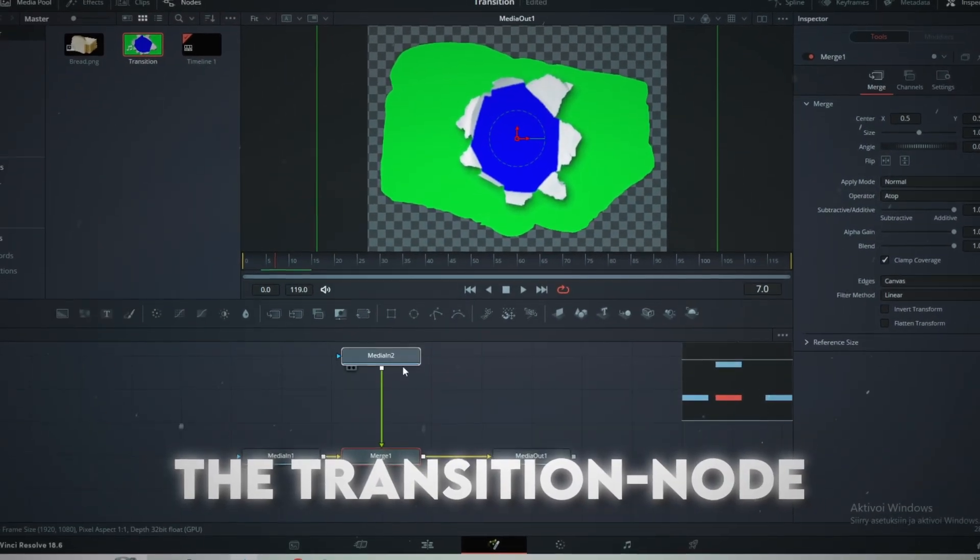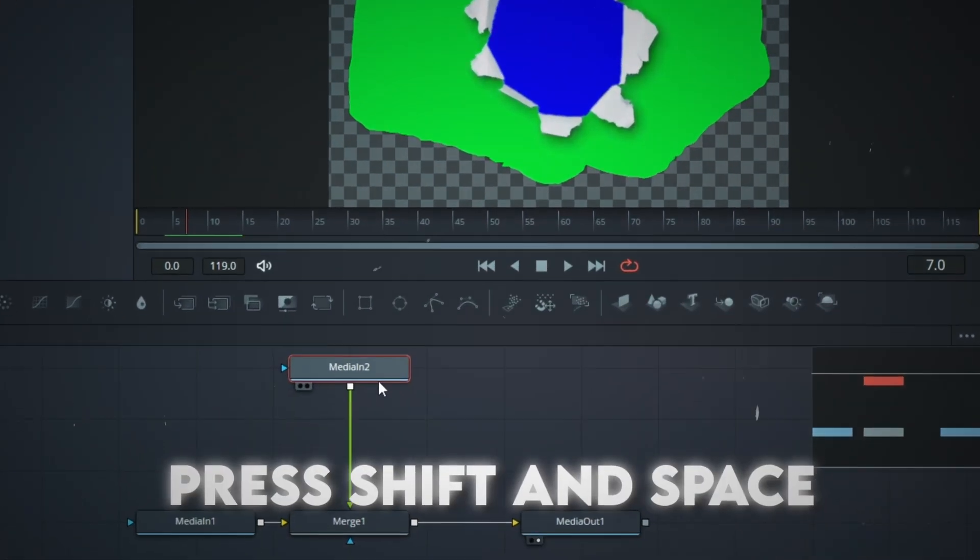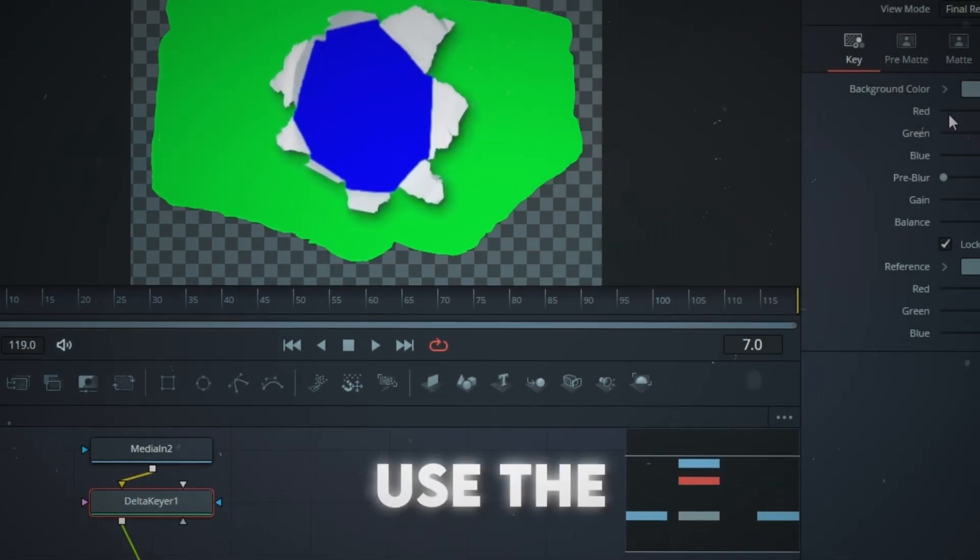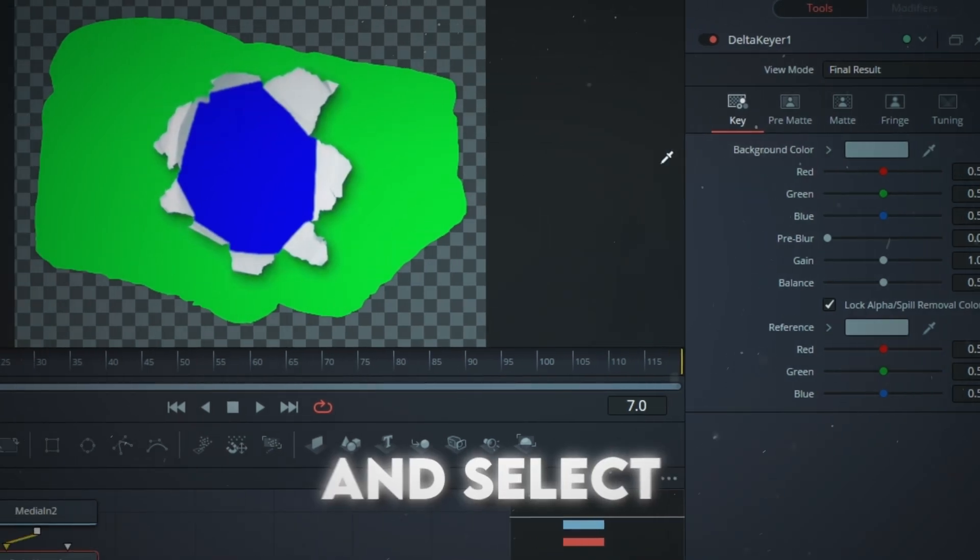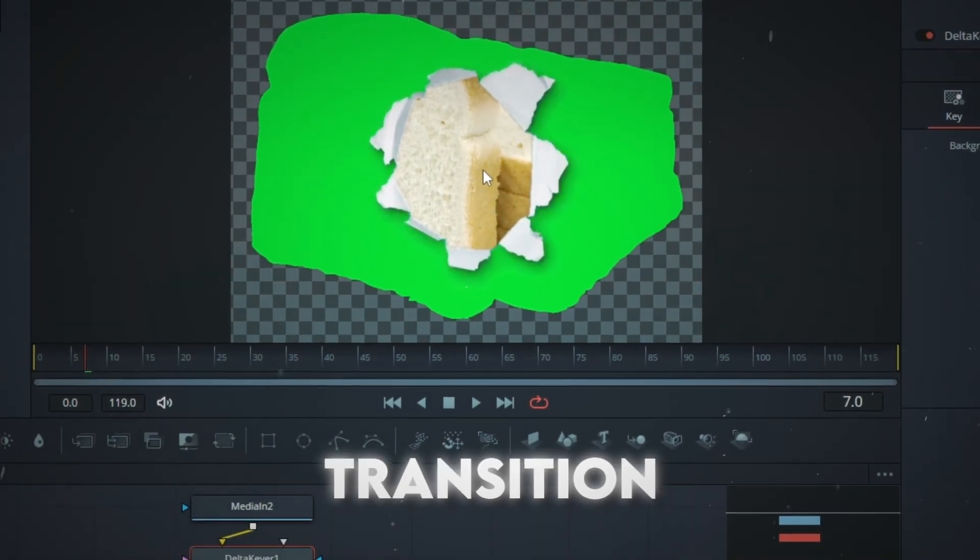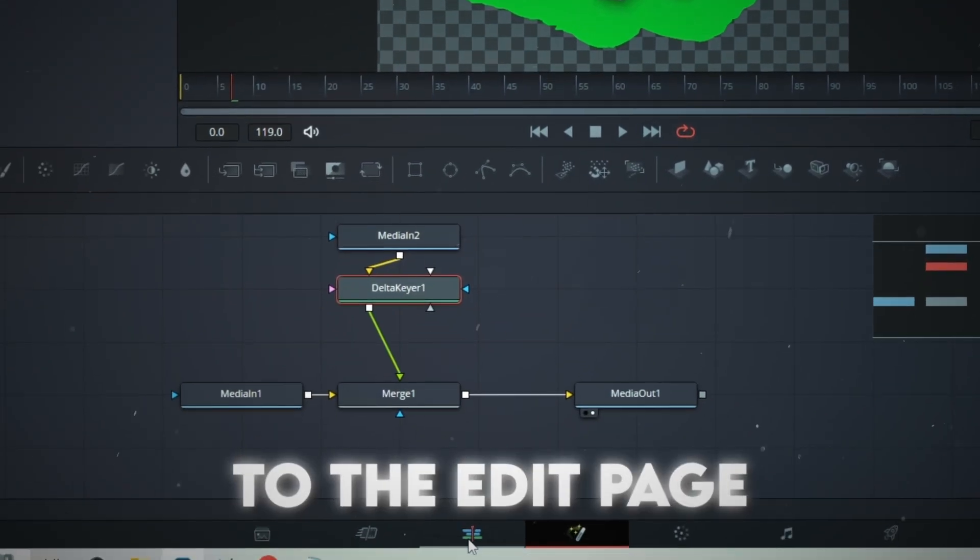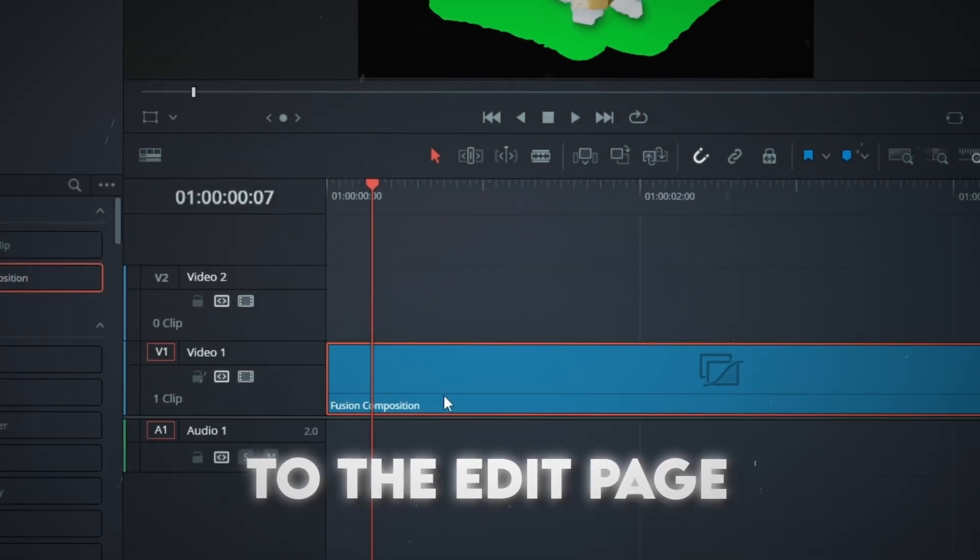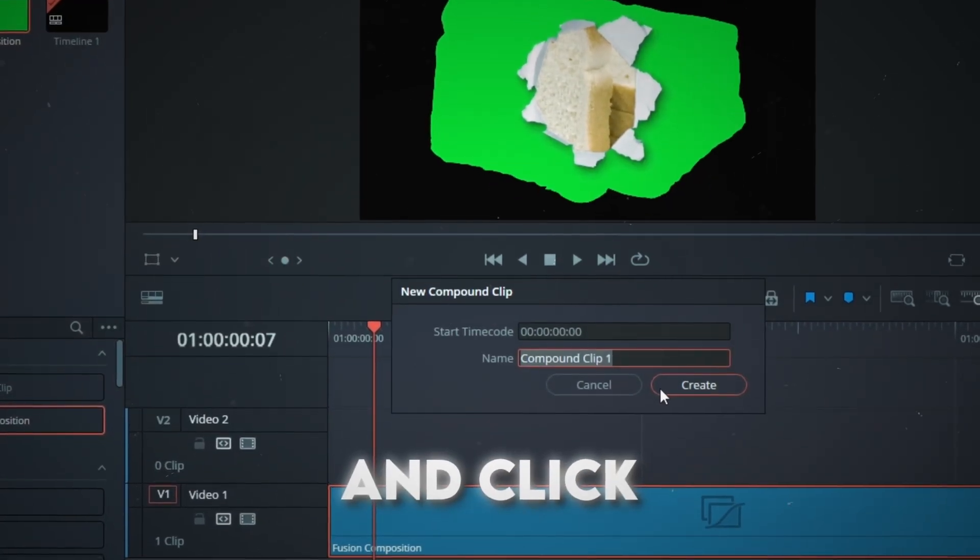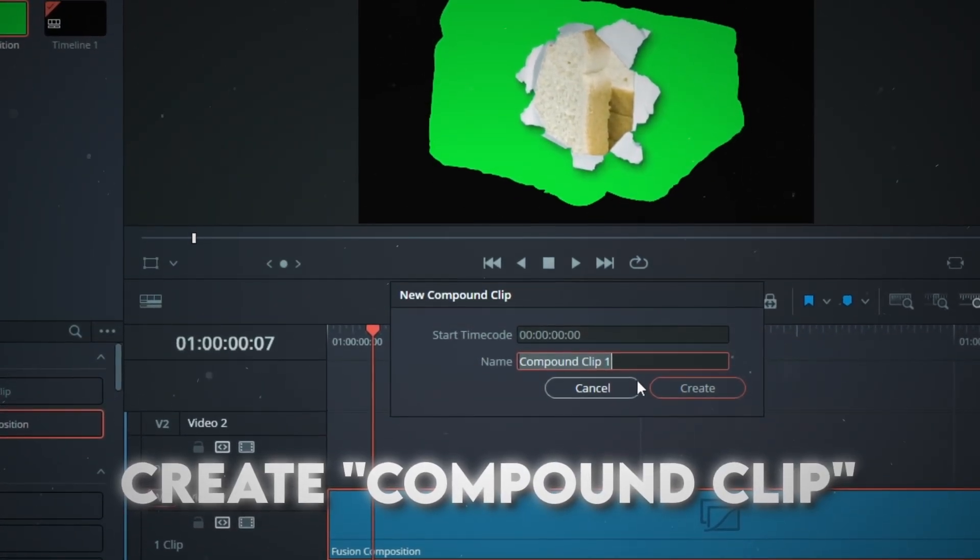Select the Transition node, press Shift and Space and add Delta Keyer. Use the Pen tool and select the blue color from the transition. Go back to the Edit page, right-click the Fusion comp and click Create Compound Clip.